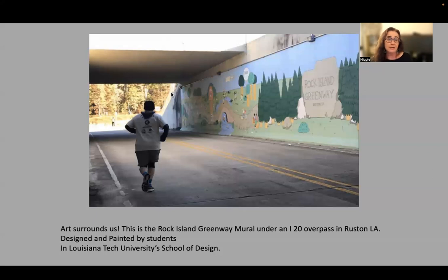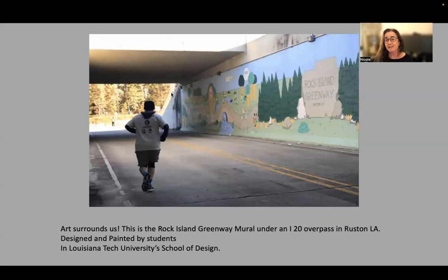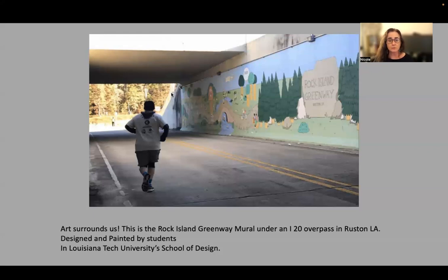There are more opportunities to see work in museums and galleries. Look at the museums in Dallas, Houston, Little Rock, and Fayetteville — those are some of the ones we take our students to on field trips because they're the closest and they're really good.